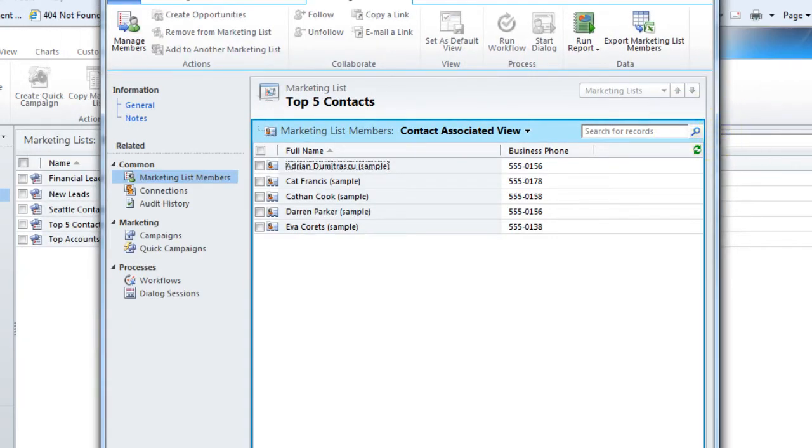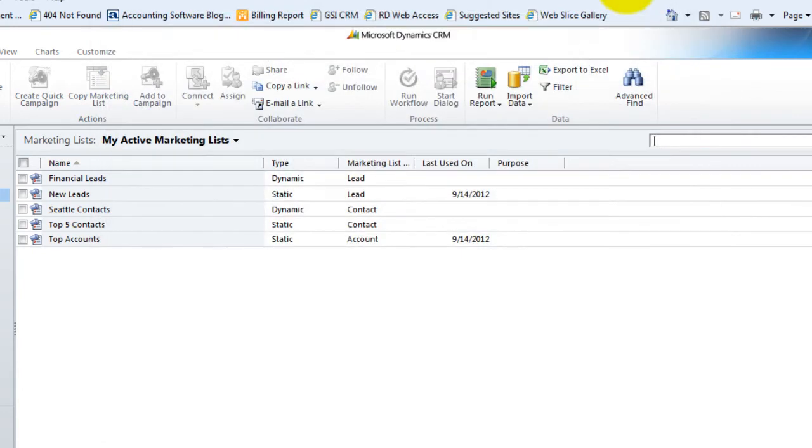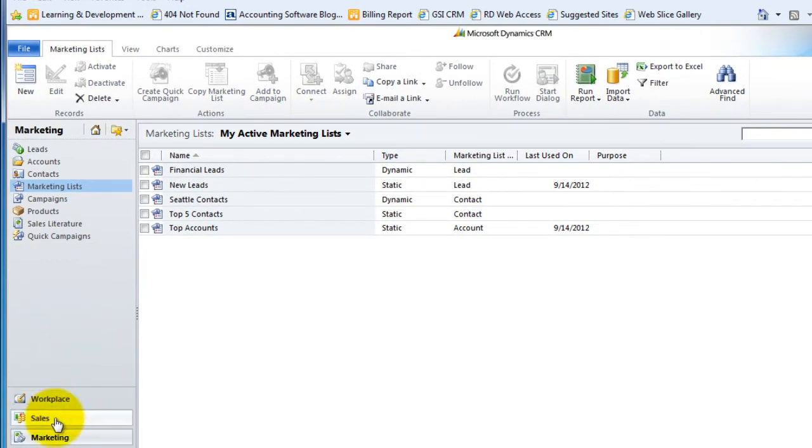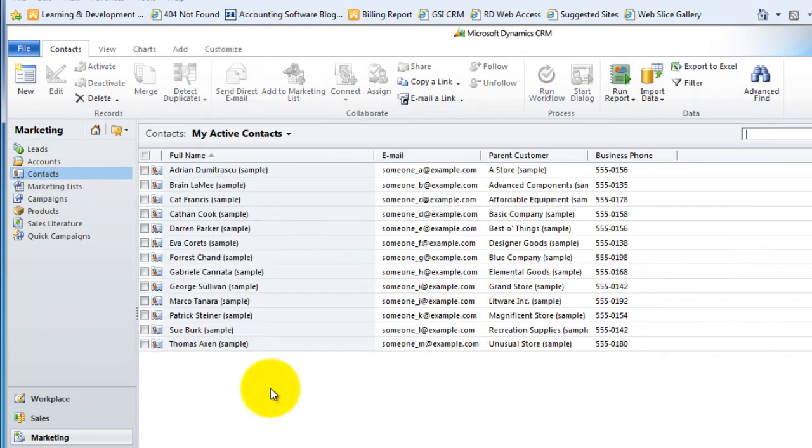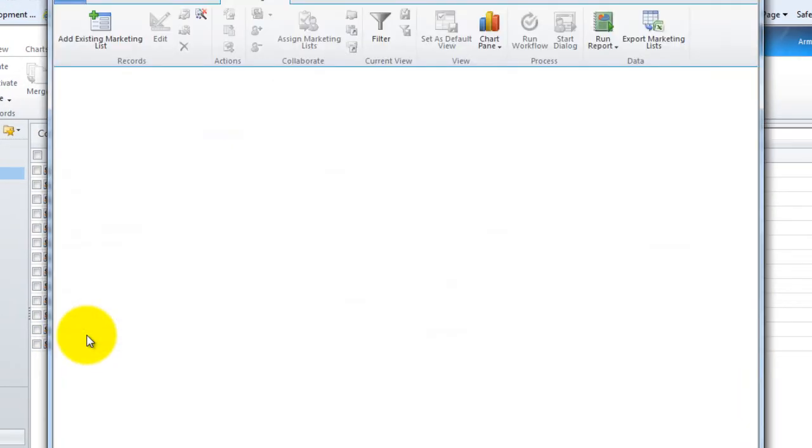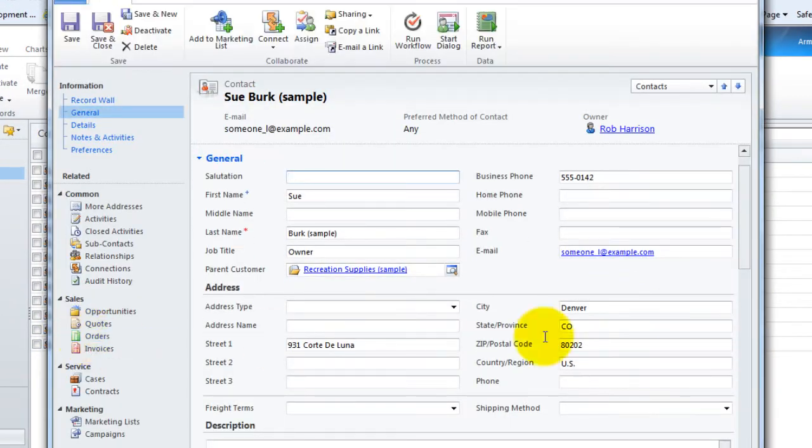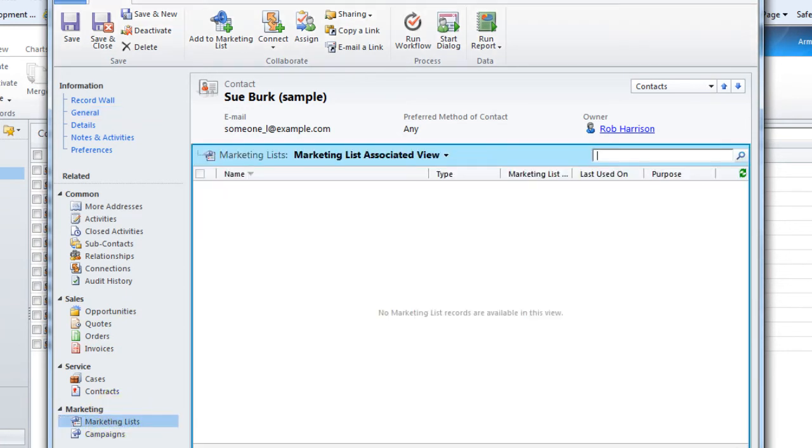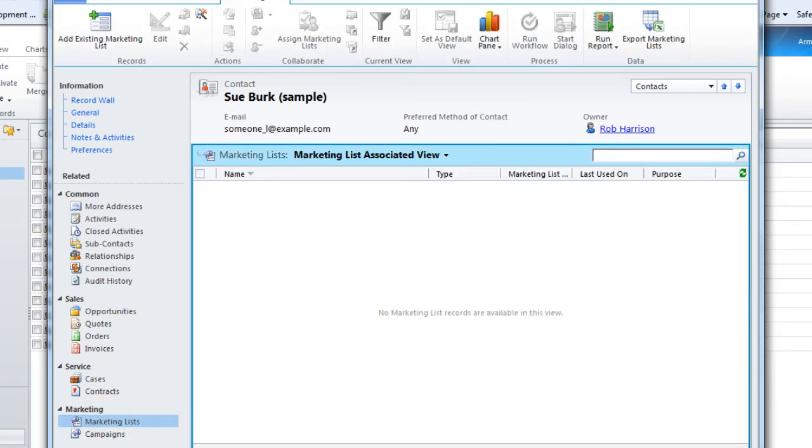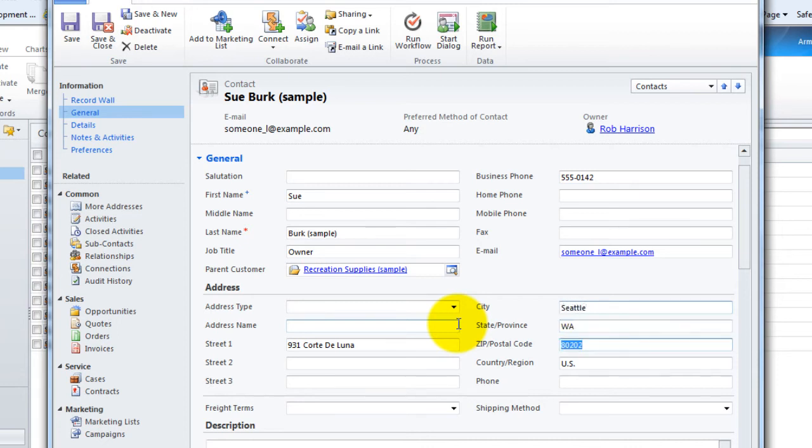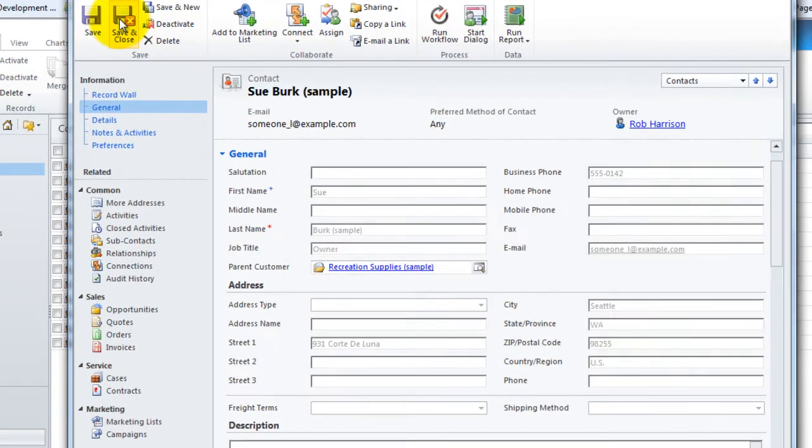Now I want to take advantage of showing you how the dynamic really does work. I'm going to go find the record for Sue. We can see that she is in the city of Denver. If I take a look at the marketing list that she is a member of, she's not a member of any of them. So I'm going to move her. I get the move notice, change of address, that she has migrated to Seattle. So we'll update these.